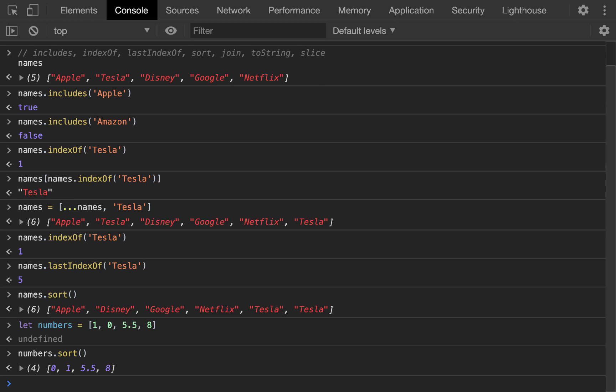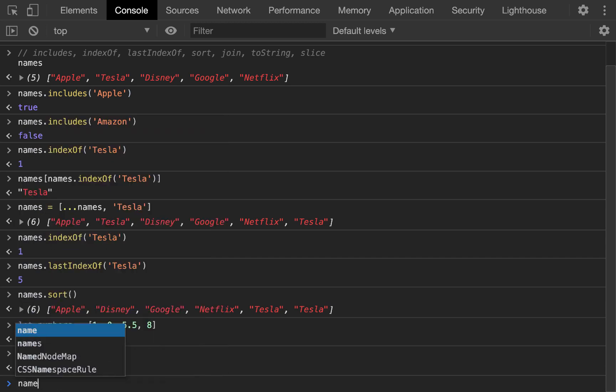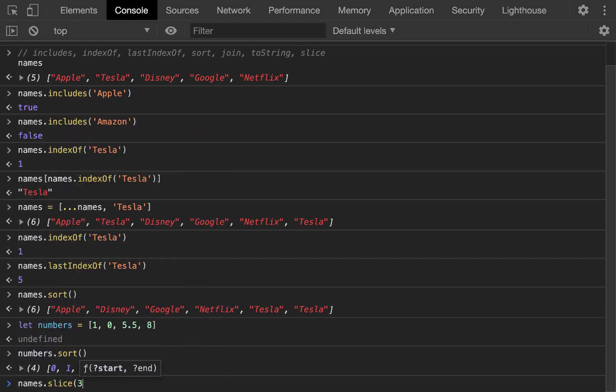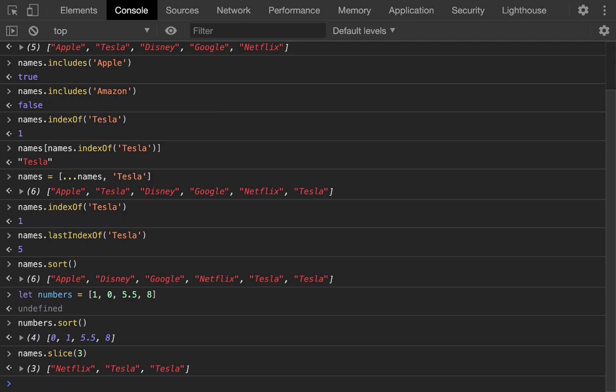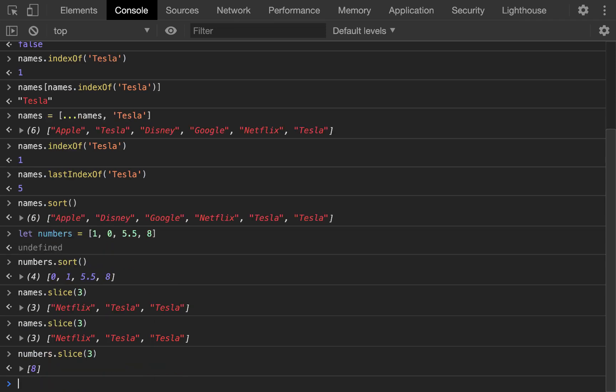So we're almost there. And these last ones, join and to string, are pretty simple. So I'm actually going to go slice first. So we're going to do, let's go names. And we're going to slice from three. So this will get from the third index onward. And so it's going to be Netflix, Tesla, Tesla. And of course, if we did names.slice3, then it's going to be Netflix. I guess we already did that. Sorry. Numbers. Slice3 is going to be 8. So it's going to get all the elements after that index, or sorry, from that index forward.